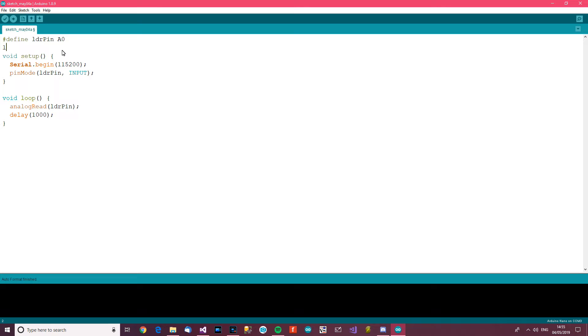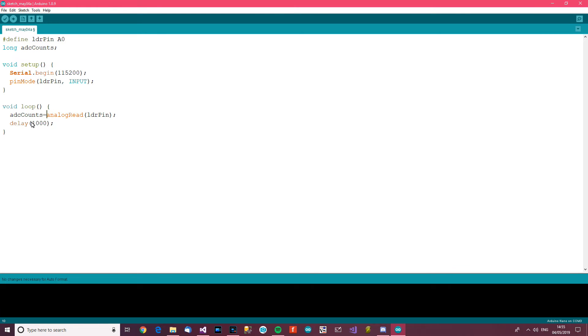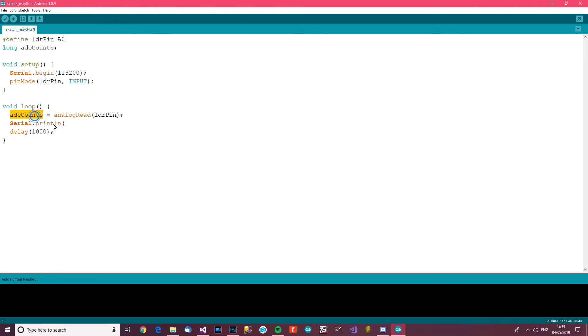So if we say up here long - let's see ADC voltage. There we go. Actually it's not ADC voltage, it's ADC counts. ADC counts equals analogRead LDR pin. Now what we want to do next is serial.print - serial.print string ADC counts. And we should be good to go there. That should be capital S.